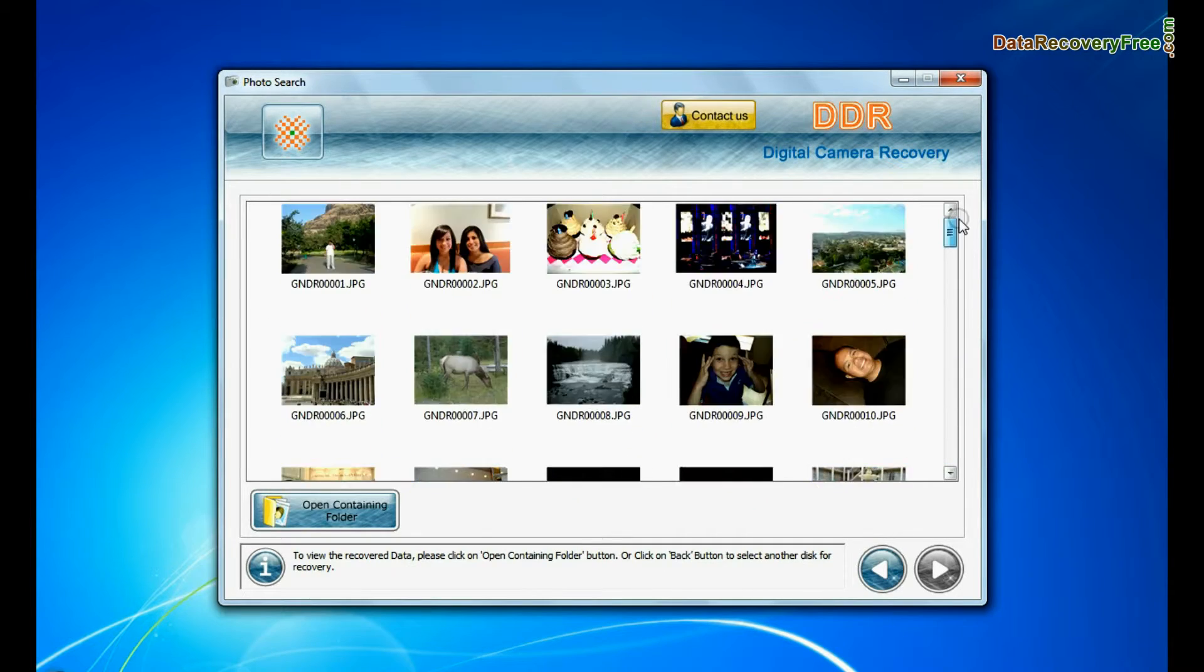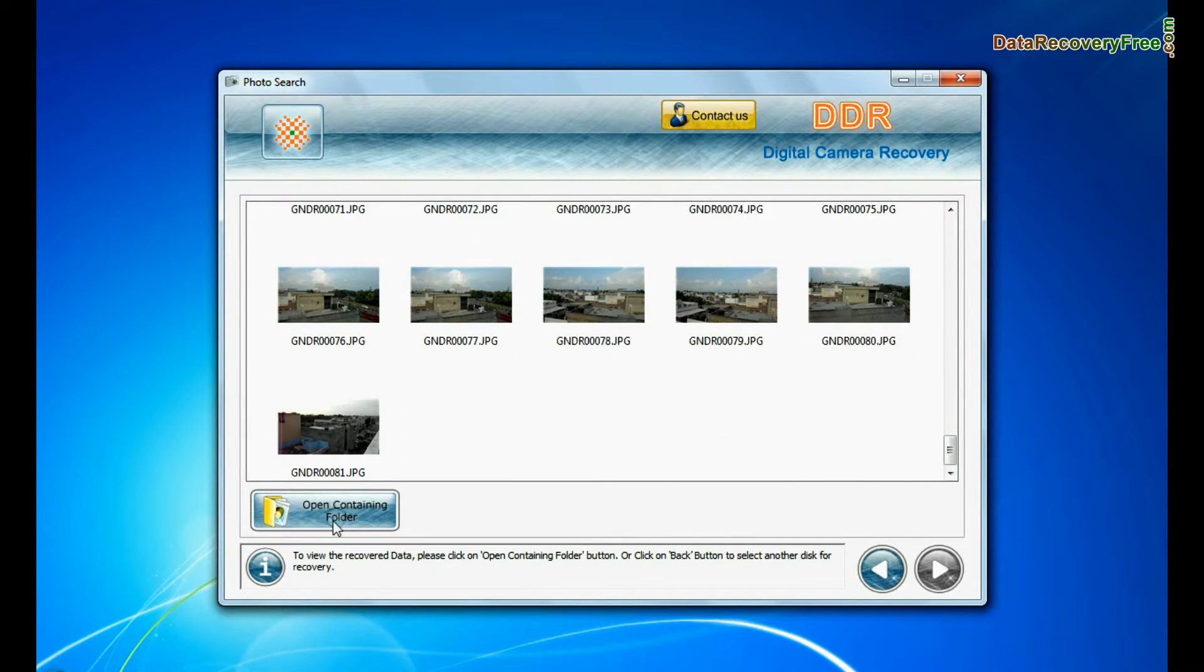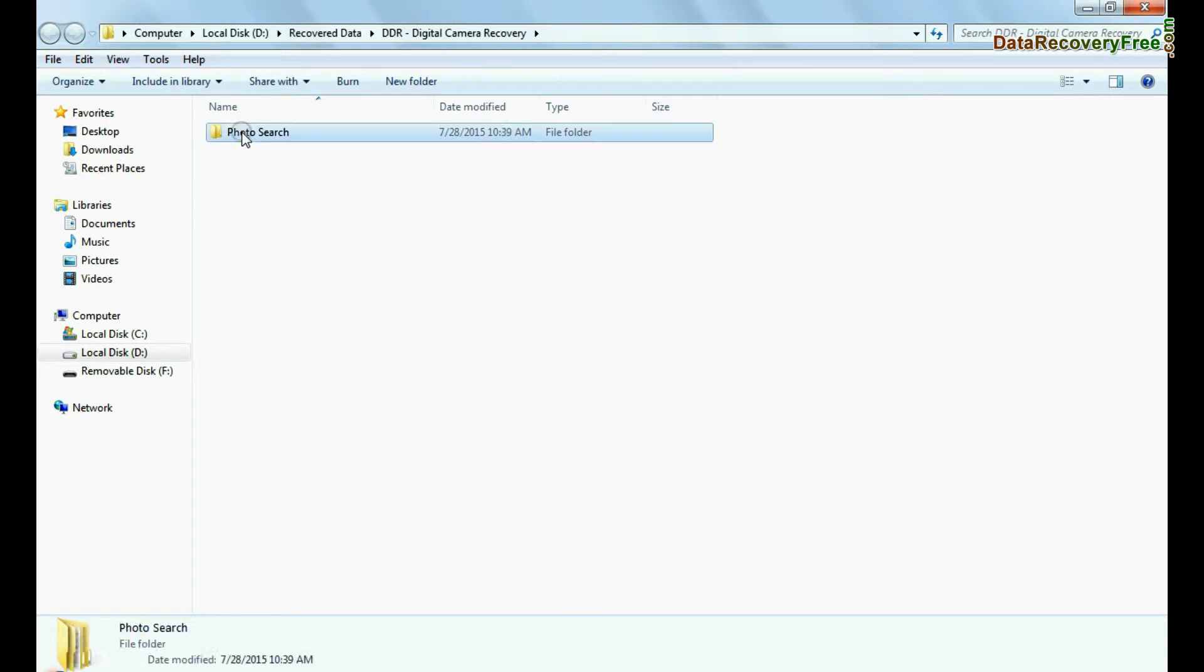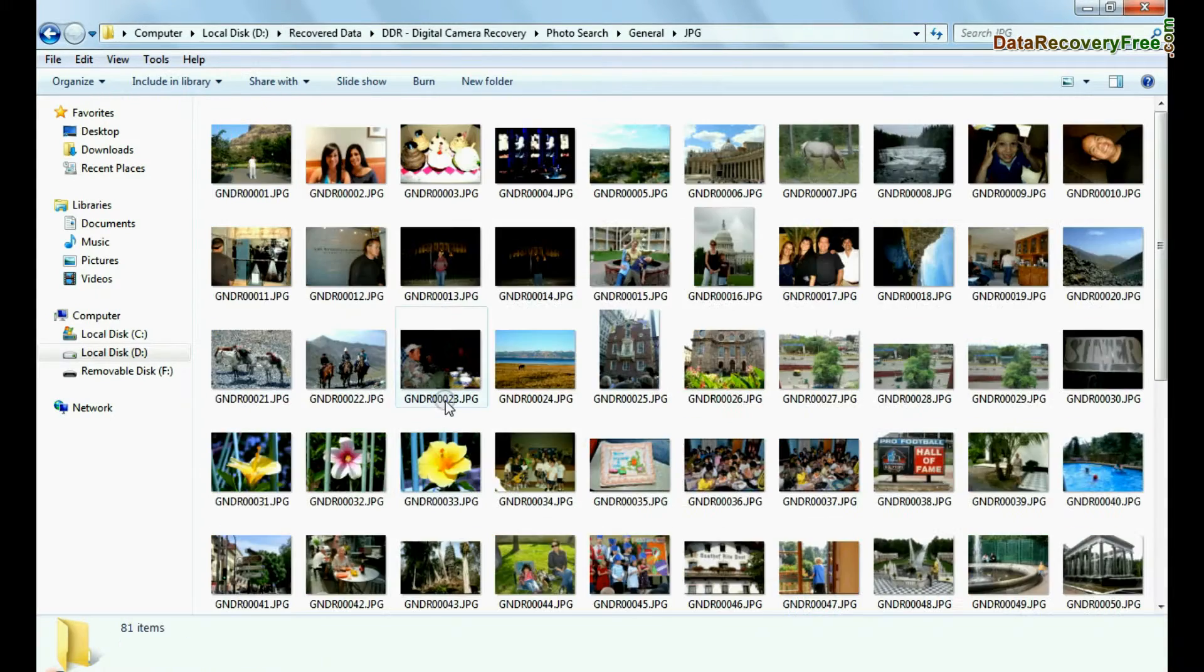Images recovered successfully. You can view recovered photos. Click on open containing folder.